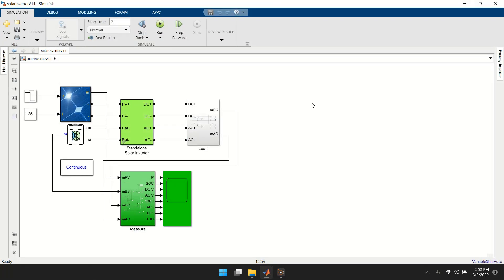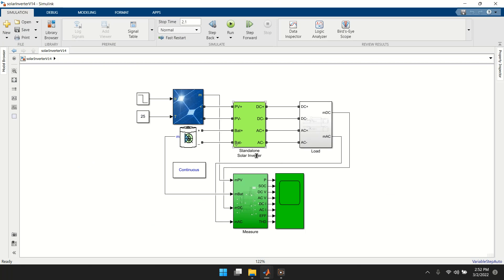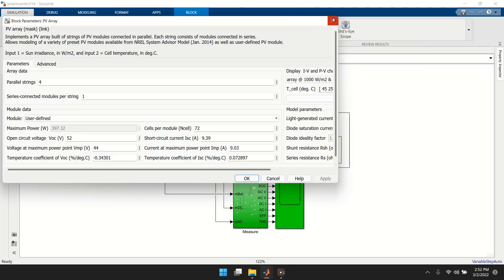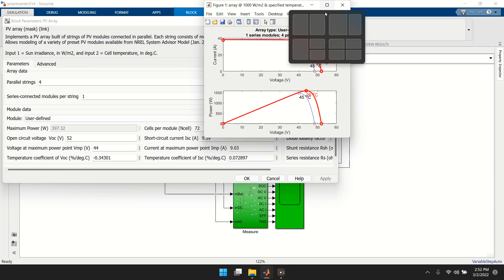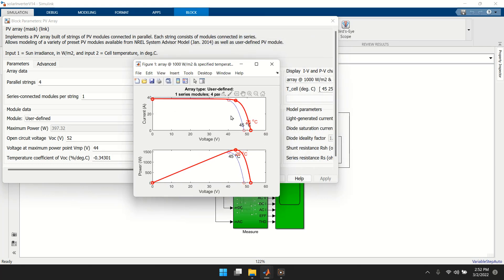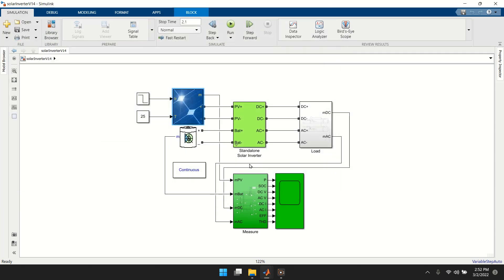So basically, this is the standalone solar inverter with battery connected. The PV operates at a low voltage — around 14 to 15V — but the current is almost 40A. That's it for the standard standalone solar inverter. Try it yourself!